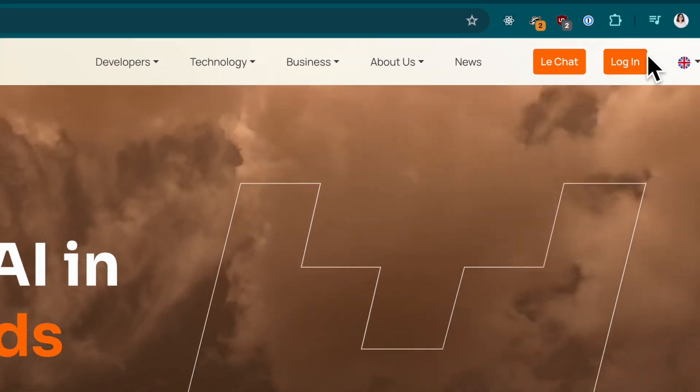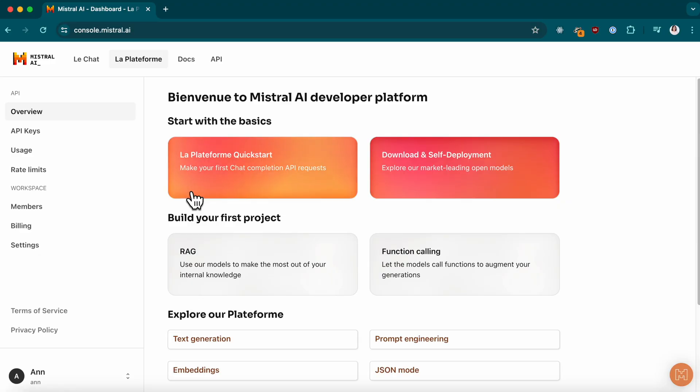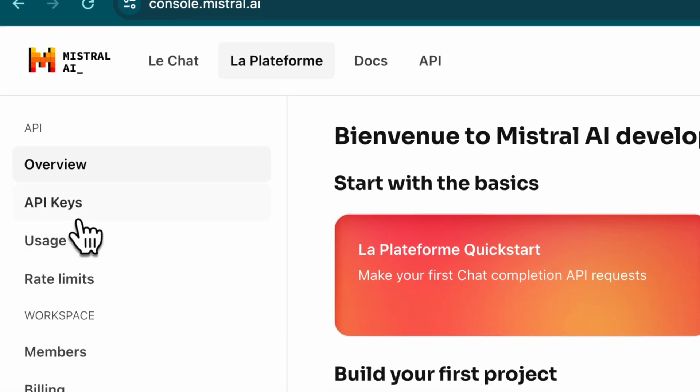Don't forget to set up a payment method. Mistral uses a pay-as-you-go system, so you'll only be charged for what you use.